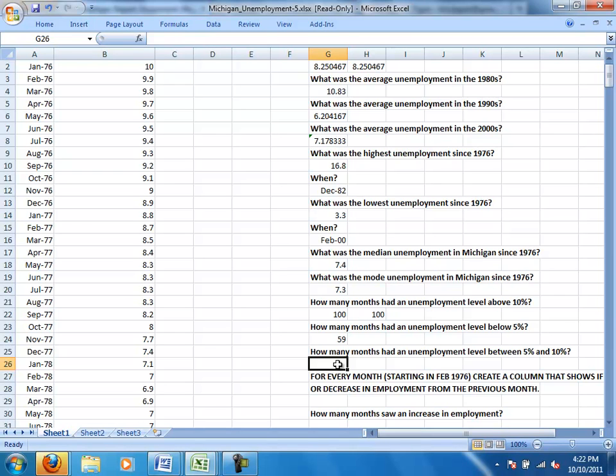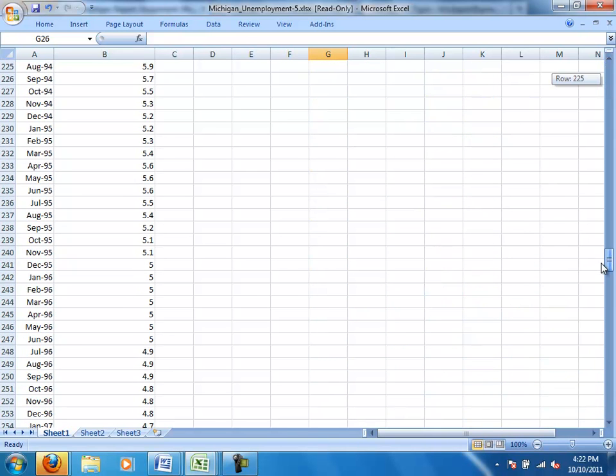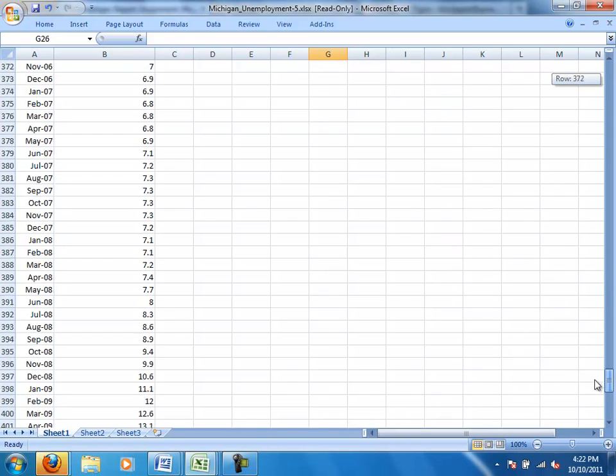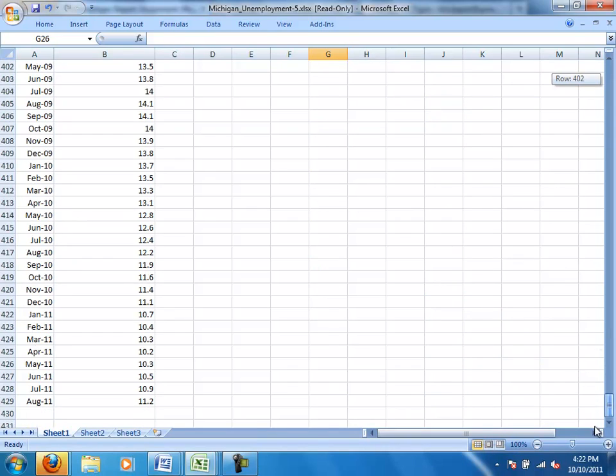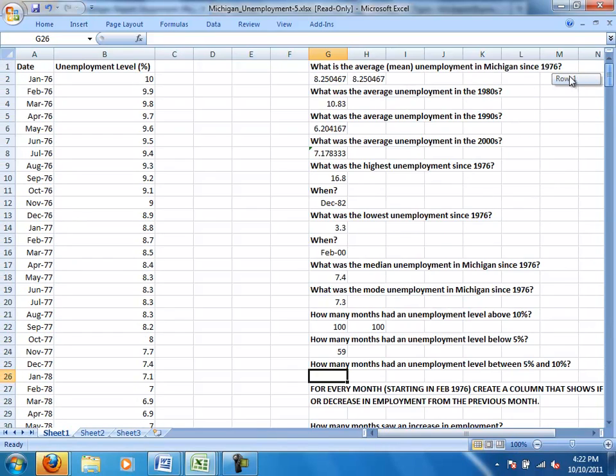This next one, we could use different functions. We could count how many months we're talking about, but the fact is over on the left hand side we've got all those numbers and when we scroll down we know we go all the way down to 429. So we really know there are 428 months.